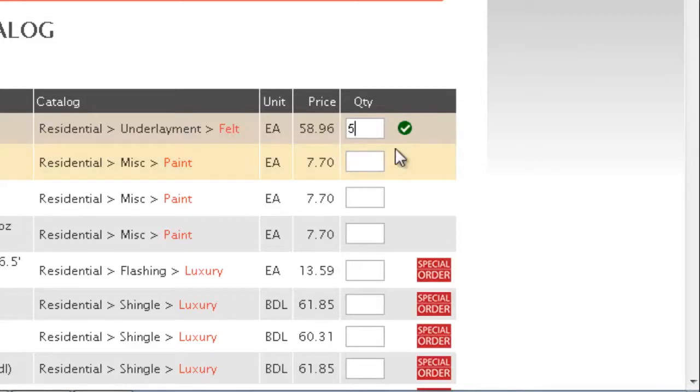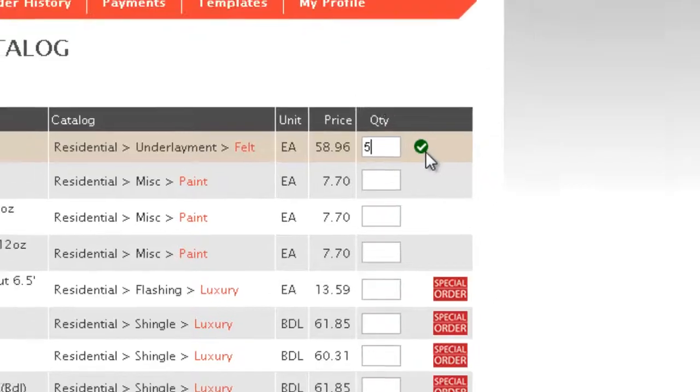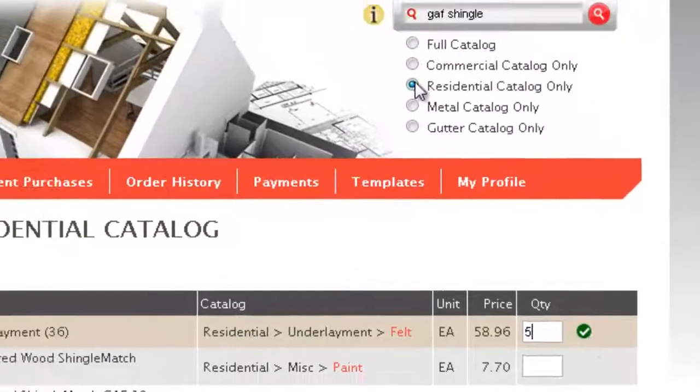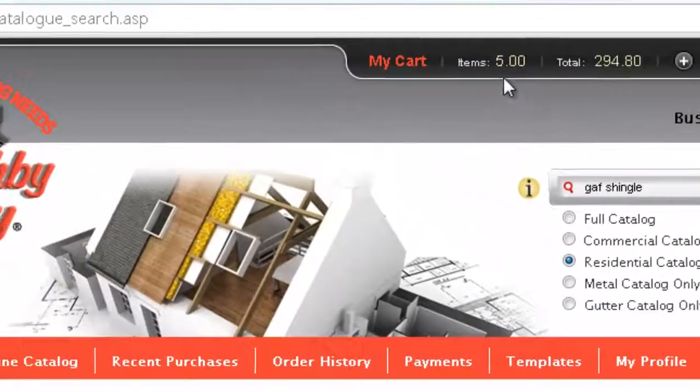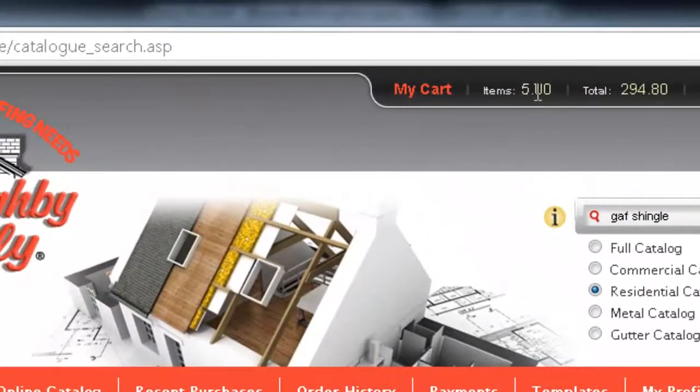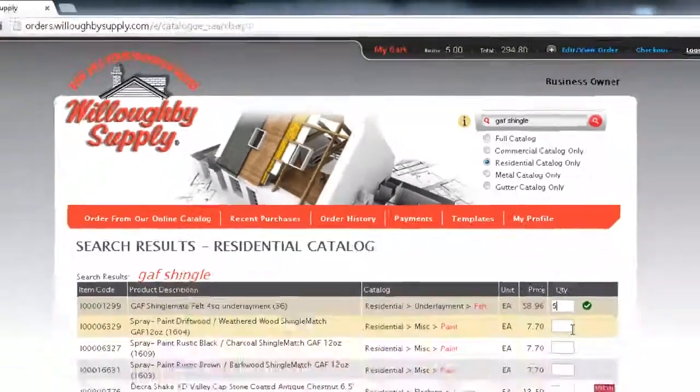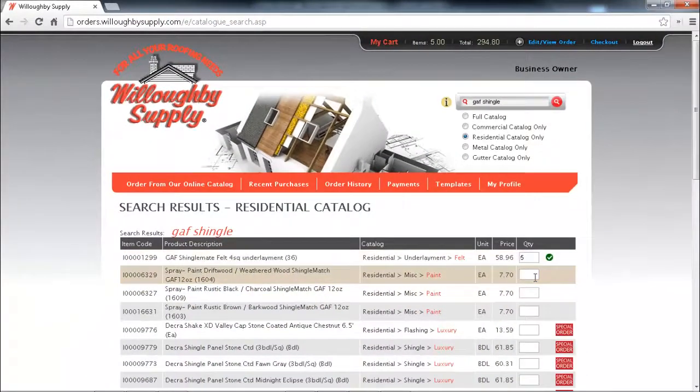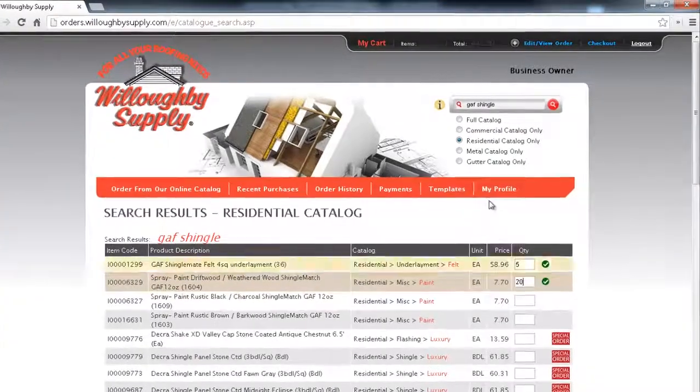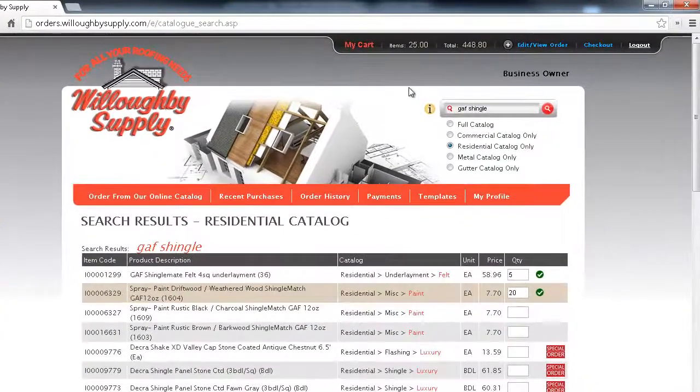A green check box icon will appear indicating that the item's been added to your cart for this order and it's also indicated at the very top in your cart showing five. So just key in the quantities that you want, hit enter, and those items get applied to your current cart.